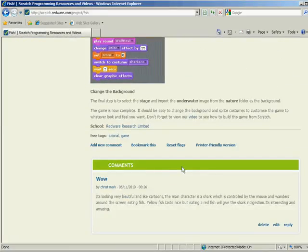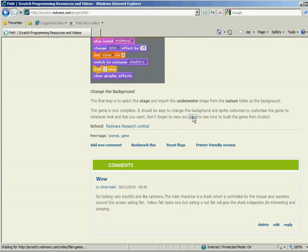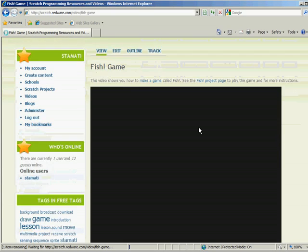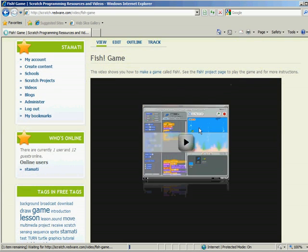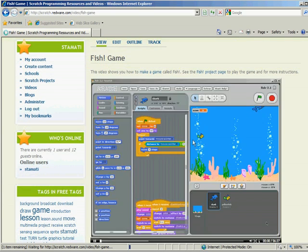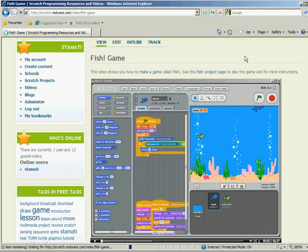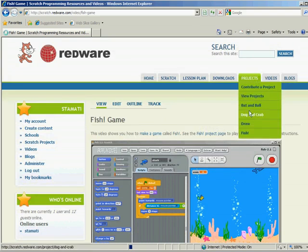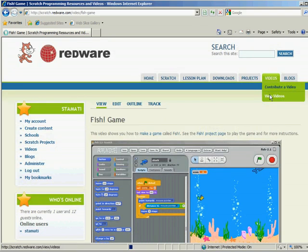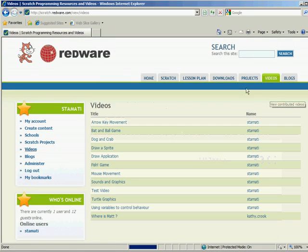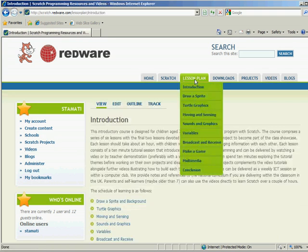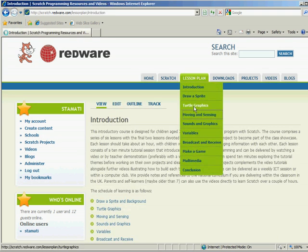And you can also see little videos in there, which are videos just like the one you're watching now. So there's all the projects there and all the videos here. And in fact, there's also a nice lesson plan, which gives you all sorts of instructions. So that's great.